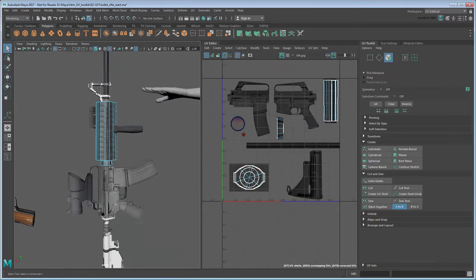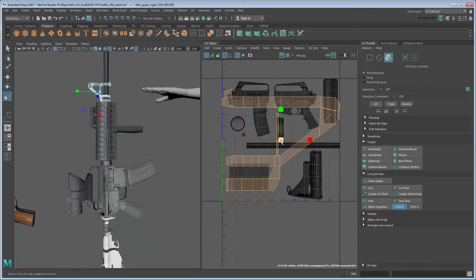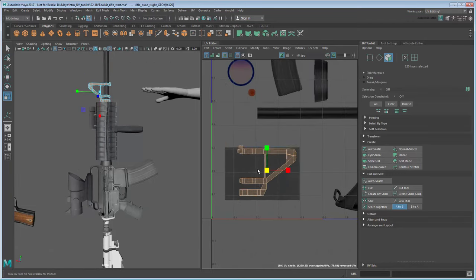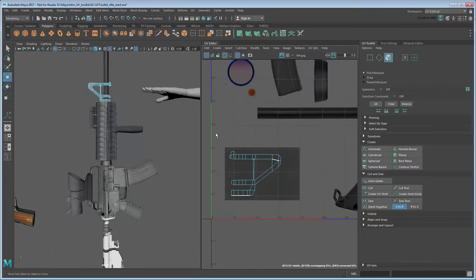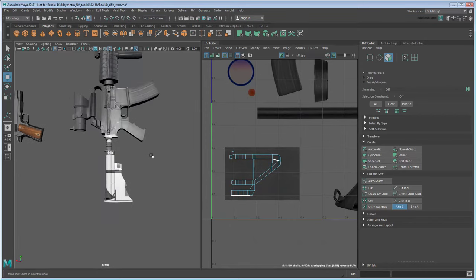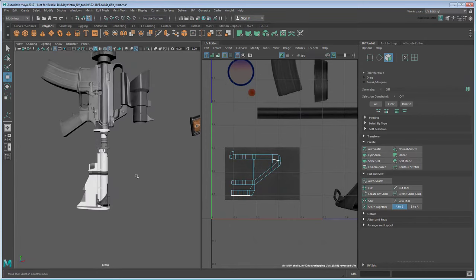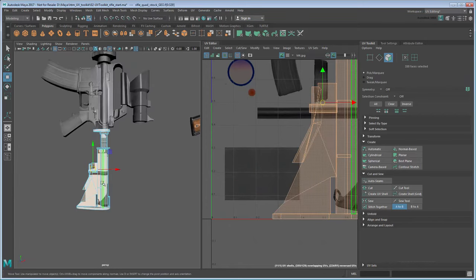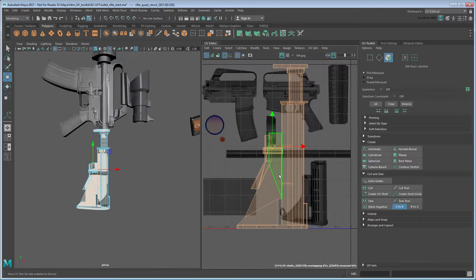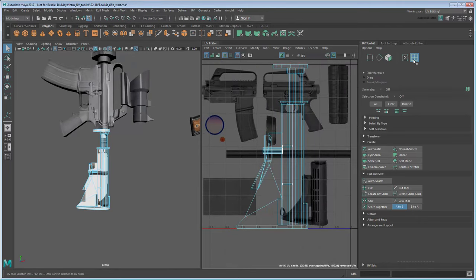Same for the entire sight. At first glance the stock may seem equally simple too, but if you try selecting it in UV Shell mode, you'll notice that it's actually made up of a number of disconnected shells.